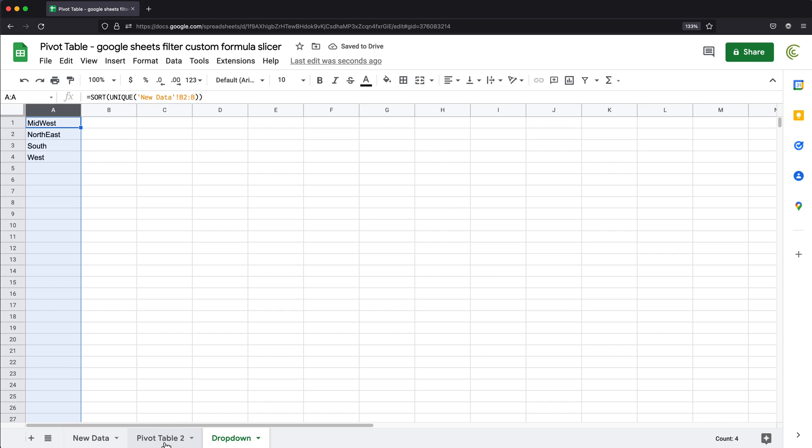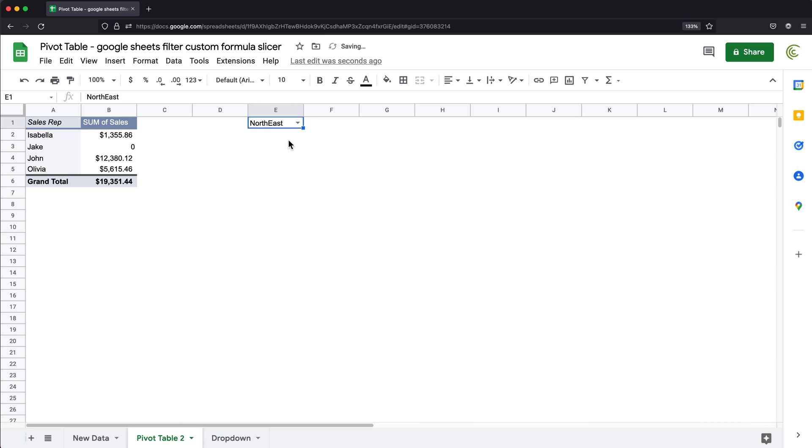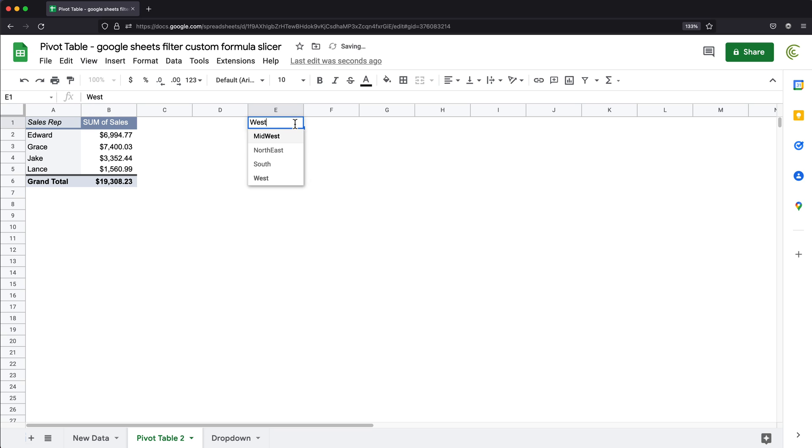And at this point, if I go back to here, you'll see we have a drop down of different possible options. And if I check one, it will basically just filter our pivot table accordingly to basically give us the total for that particular region.